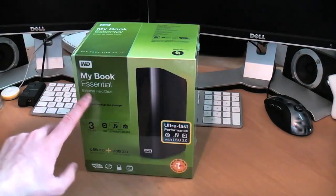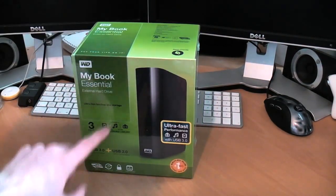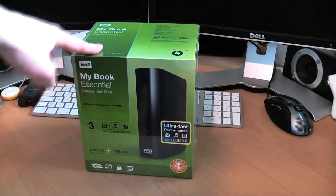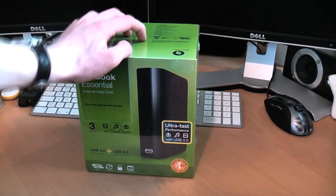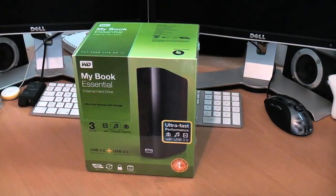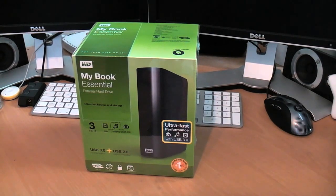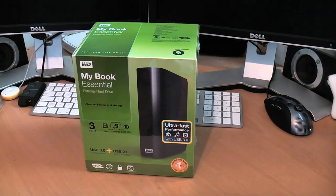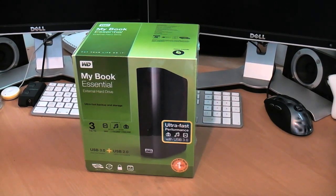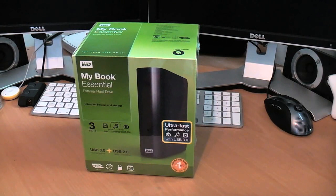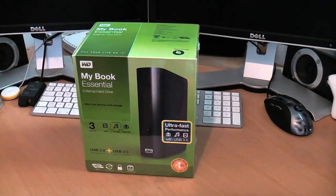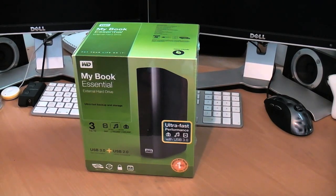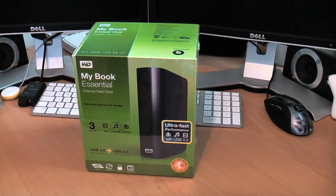This is a Western Digital MyBook Essential USB 3.0 3TB hard drive. The best thing about this is I had no idea I was getting it. I did a few tweets last week explaining how terrible my hard drive situation was. I've been getting quite a bit of video editing work and I didn't have enough space to complete this project that I needed to do for someone that I'd already been paid for.